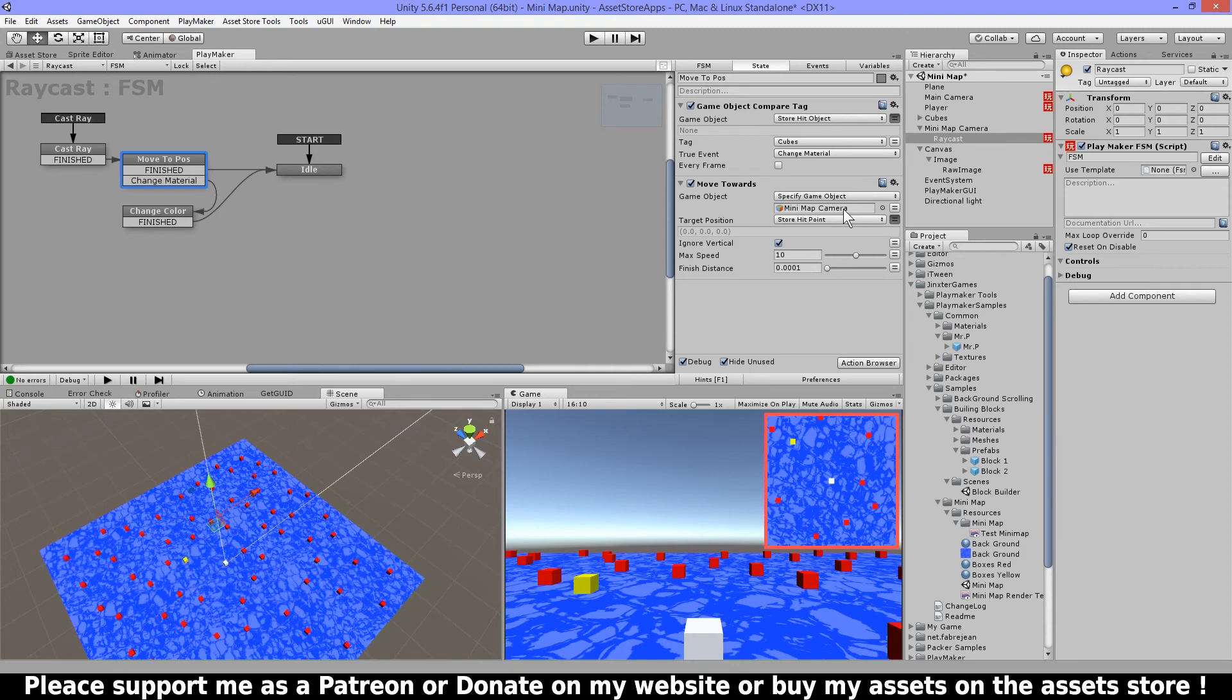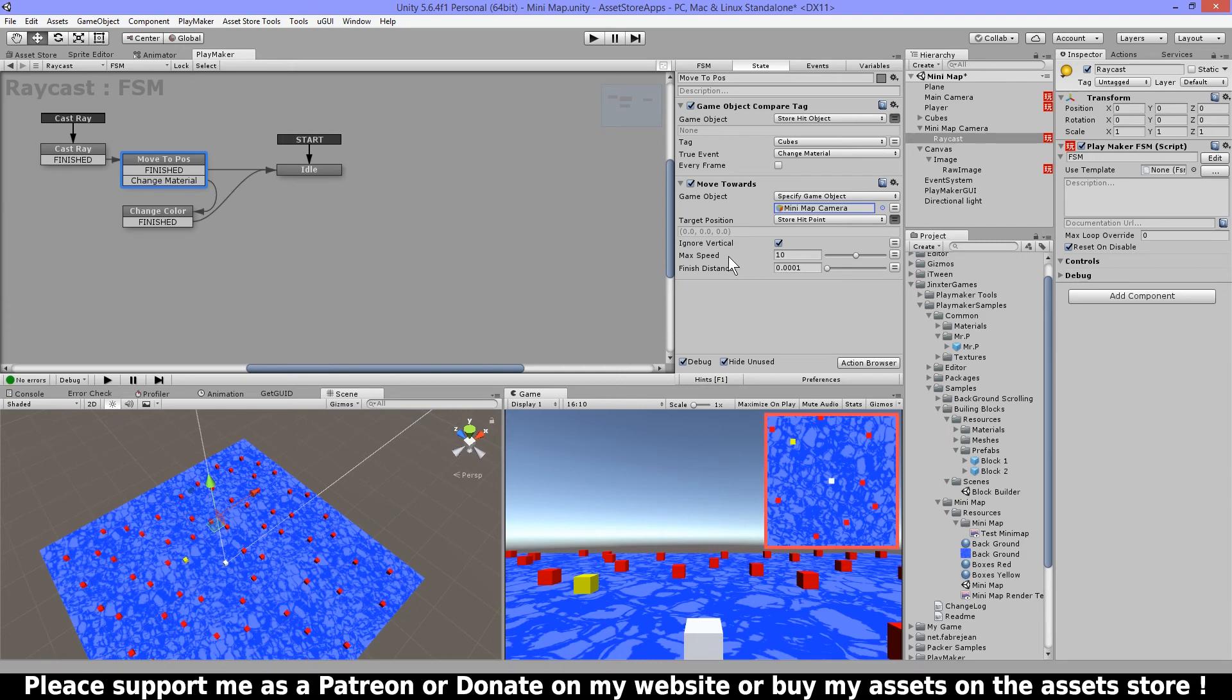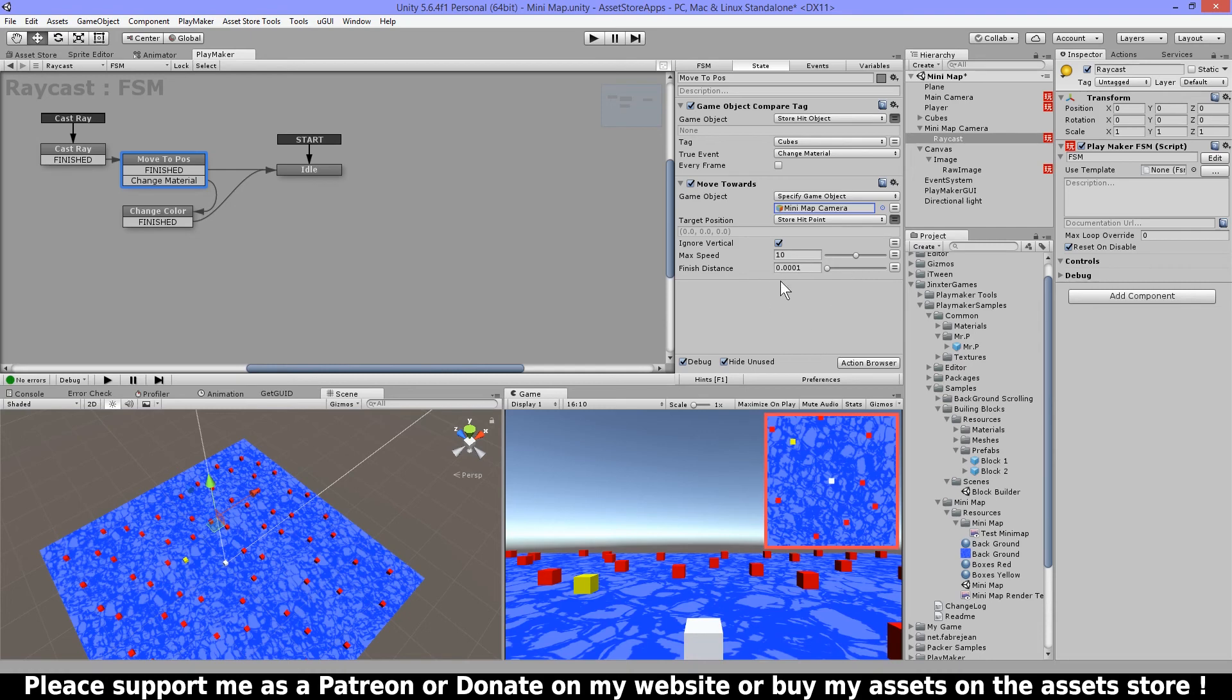But if I don't hit a box then I'm gonna move my camera. So I have move towards and I have set my minimap camera and the store hit point ignore vertical because I don't want it to go down. And then I have my maximum speed set to 10 and a finish distance from 0.0001. I cannot set this to zero because if it's zero then it would not stop the action and I want it just to stop.